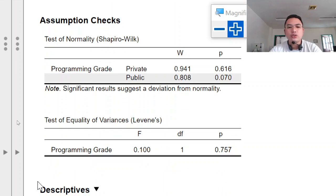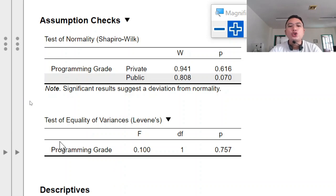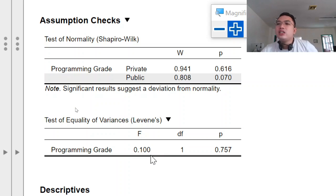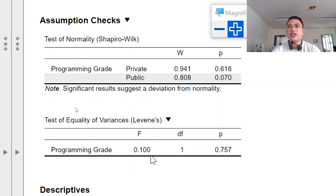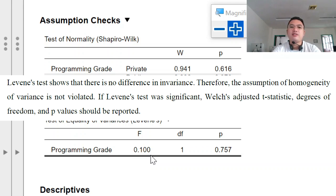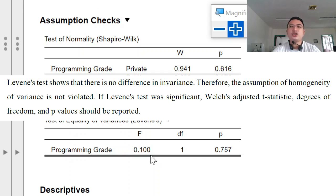Now I will show you the test of equality of variances, or Levene's test. As you notice, F is 0.100, df is 1, and p is 0.757. Levene's test shows that there is no significant difference in variance, so the assumption of homogeneity of variance is not violated. If Levene's test were significant, the Welch-adjusted t-statistics, degrees of freedom, and p-value should be reported.